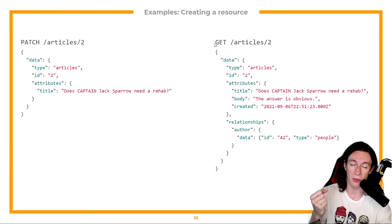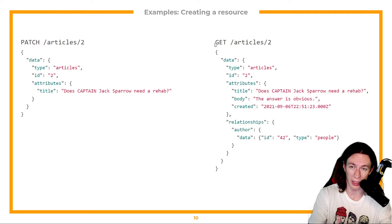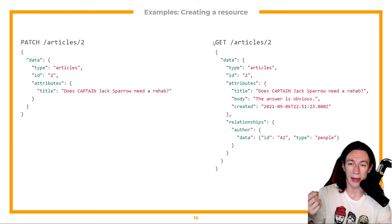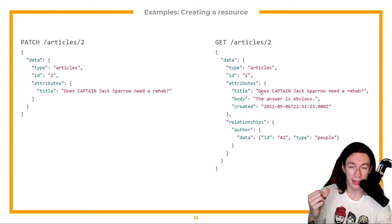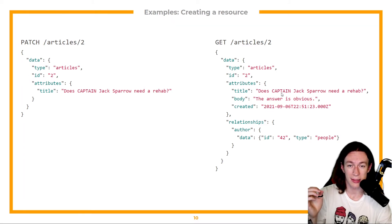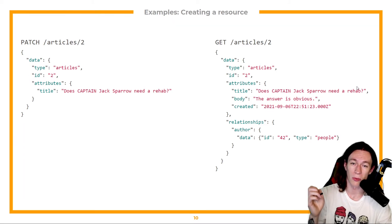And then I just want to verify that everything went okay. And I send a GET for my article. I'll see that the title is changed. Does Captain Jack Sparrow need a rehab.